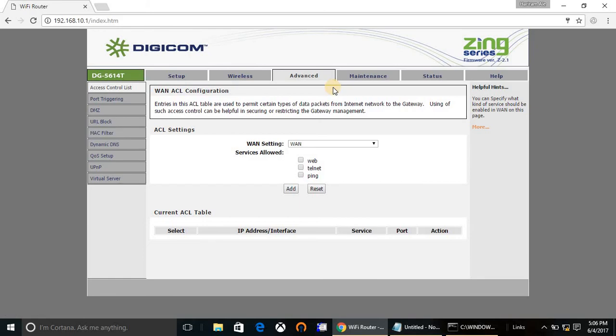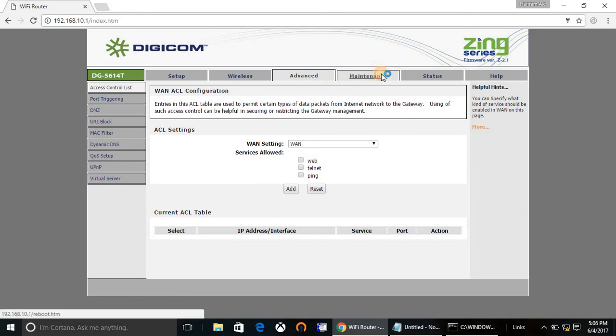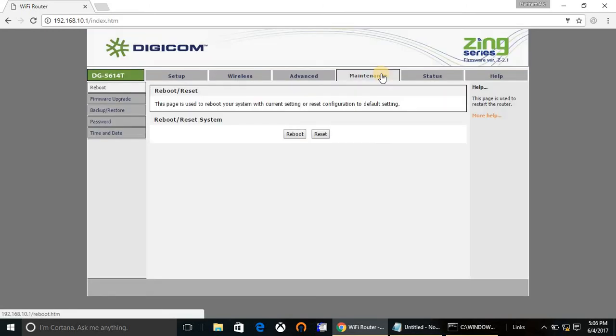There is another tab named Advanced. From here you can configure more advanced settings like port triggering, DMZ, URL blocking, MAC filtering, dynamic DNS, QoS setup, and more. There is another tab, Maintenance, from here you can upgrade and download your firmware and you can take a backup and restore the configuration.